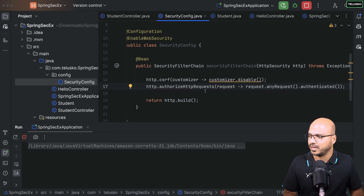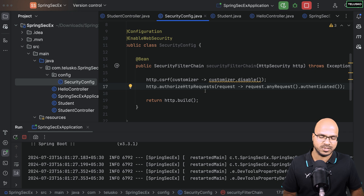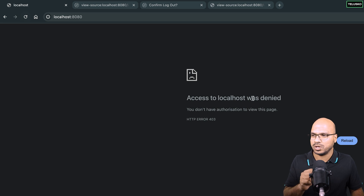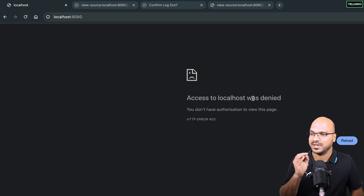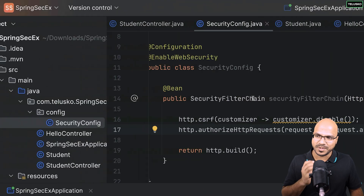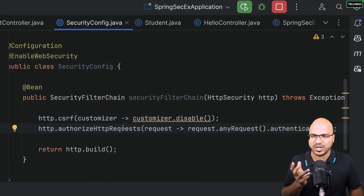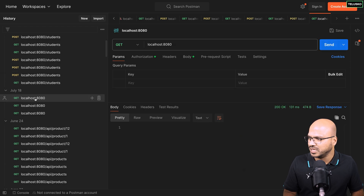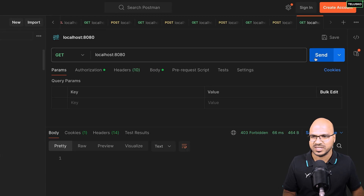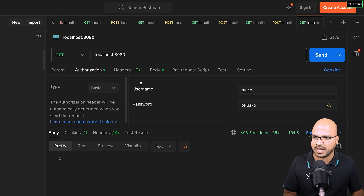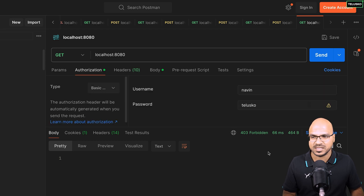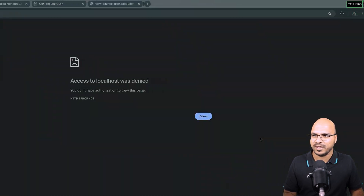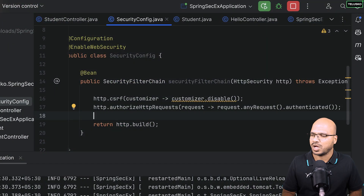After making those changes, I restart the application and go back to the browser. Refreshing now shows 'Access to localhost was denied' — authentication is applied. Now you need to enter username and password. But even in Postman, if I try to fetch the home page and send with credentials, it still says 'Forbidden' — because we're passing username and password but there's no mechanism to use them.